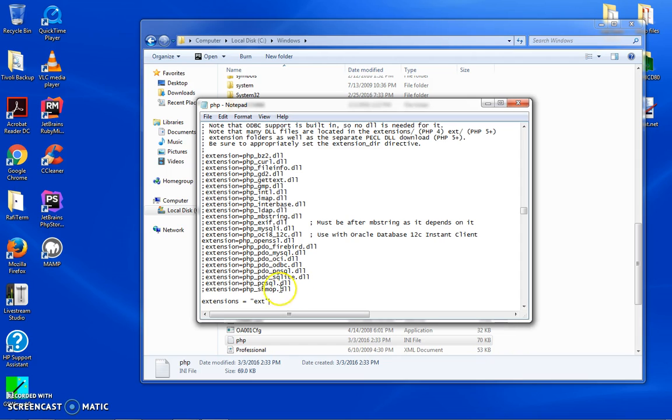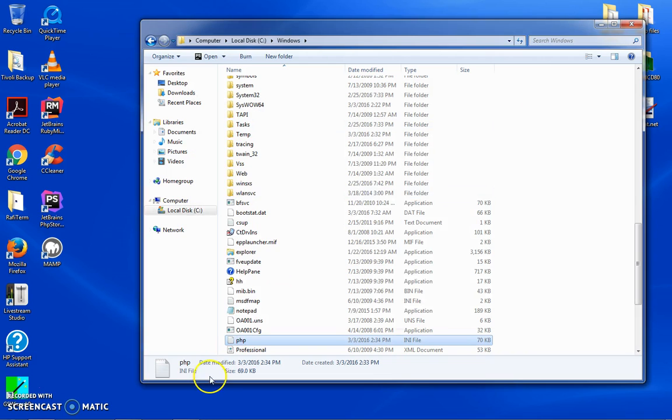Now when you open this up, edit, look for Windows extensions. What you're going to have to do is you're going to have to remove this, but we're also going to have to add the directory structure, extension_dir. I believe that's what we need. Sorry, not extensions, extension directory. Close this now.